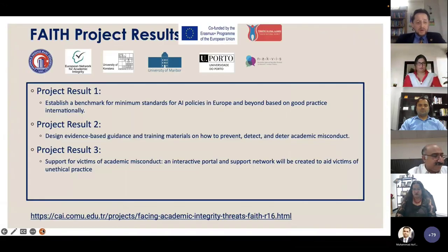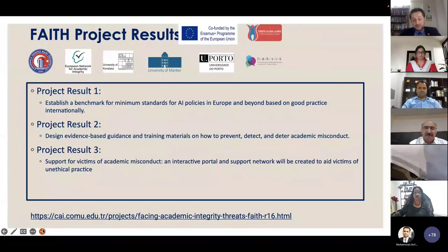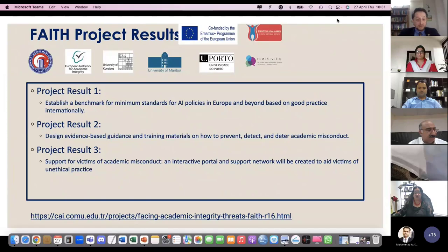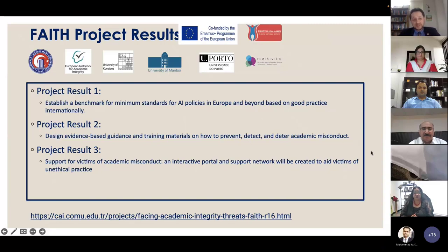Before my concluding remarks, I'd like to call your attention to the FADE project — Facing Academic Integrity Threats — which I am coordinating. In this project, we are trying to establish a benchmark for minimum standards relating to academic integrity policies. Although we focus on Europe, there are also countries beyond Europe included. We are planning to disseminate results within a year, and hopefully provide guidelines relating to AI inclusion in academic integrity policies, as well as pedagogical materials usable in our courses.